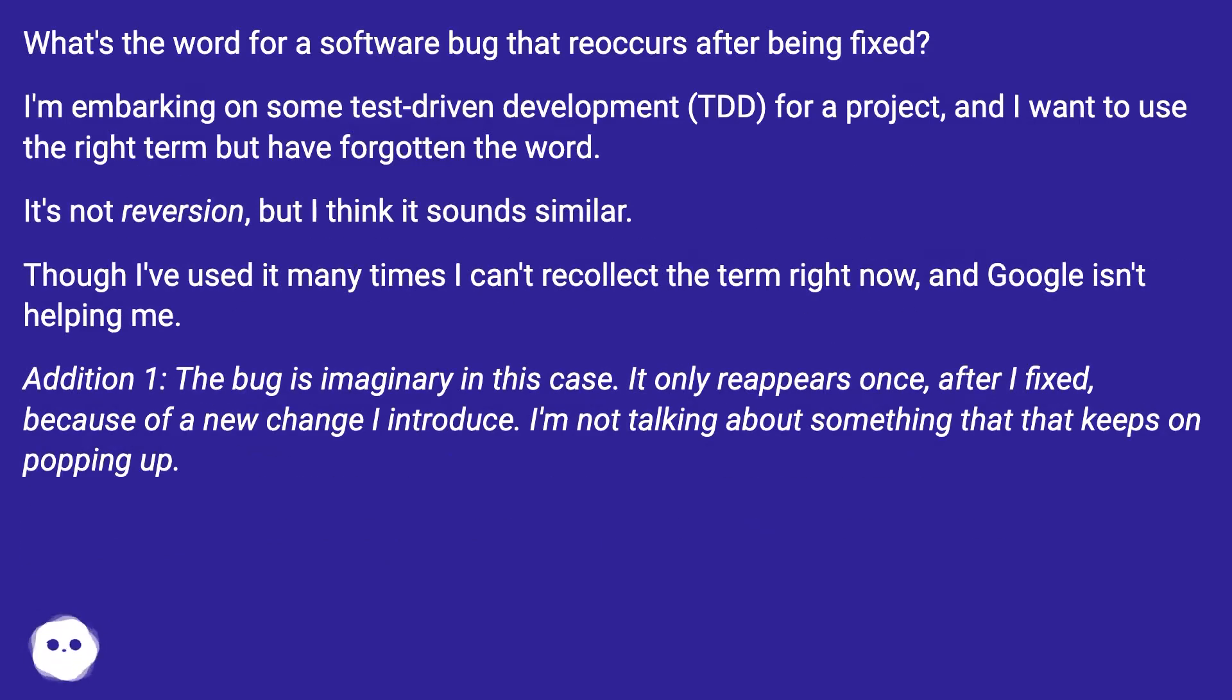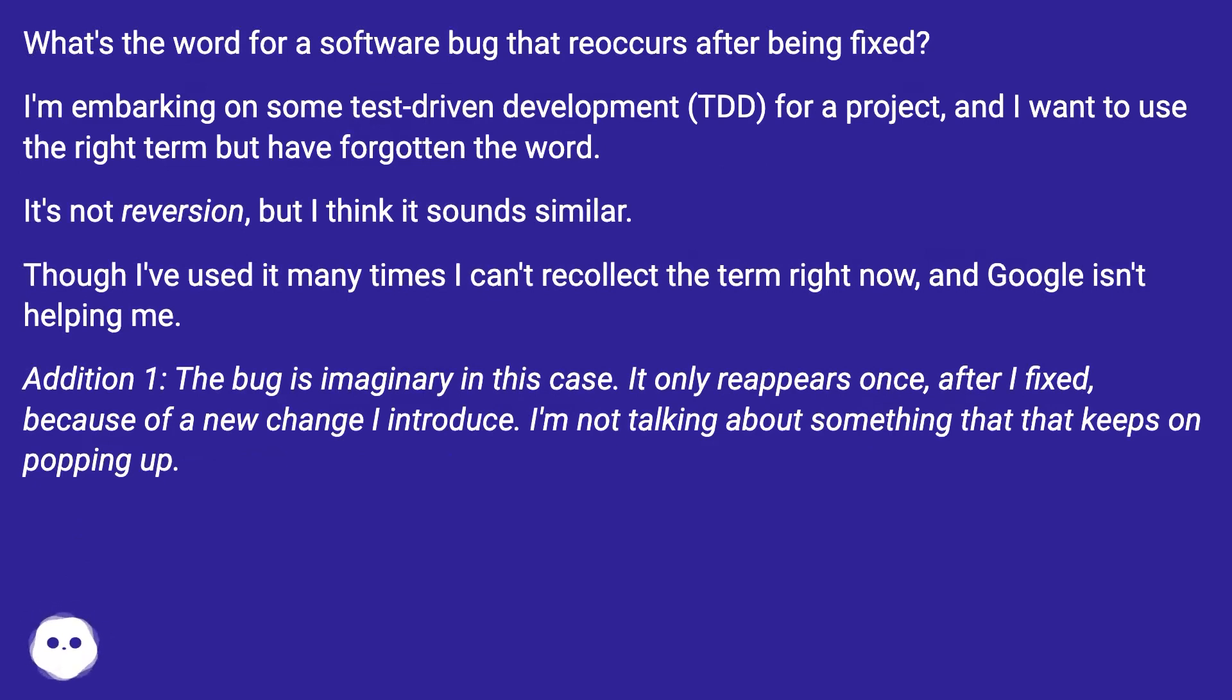What's the word for a software bug that reoccurs after being fixed? I'm embarking on some test-driven development for a project, and I want to use the right term but I've forgotten the word.